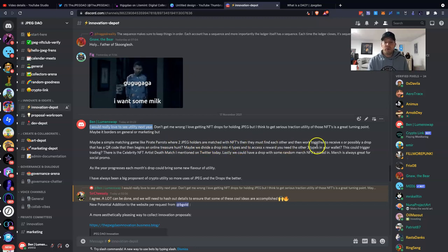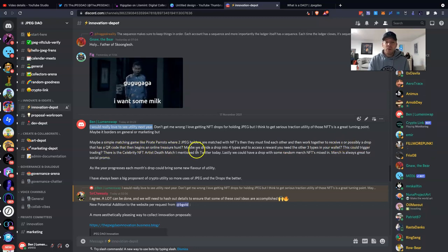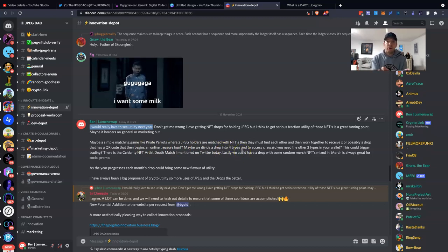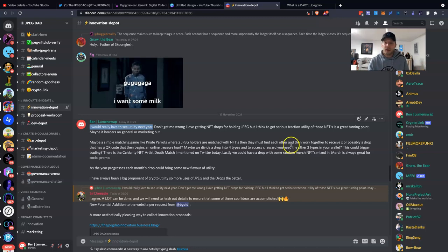Then you need the others to make the full set. And when you've got the full set, that triggers some kind of monthly reward or something like that.